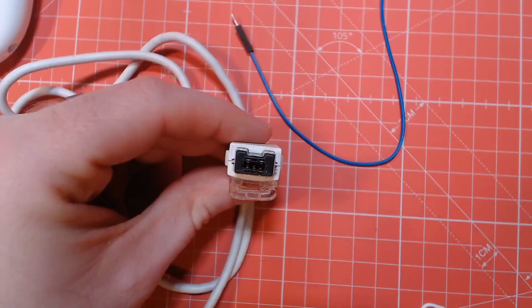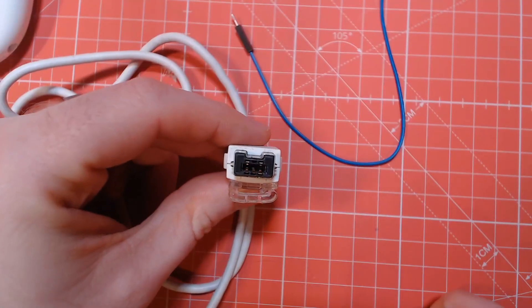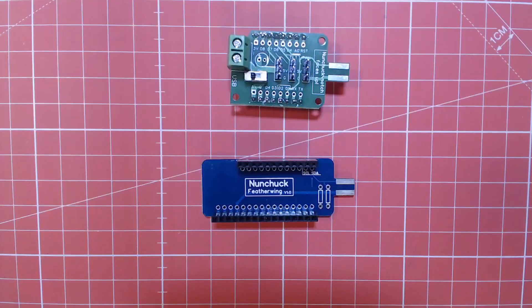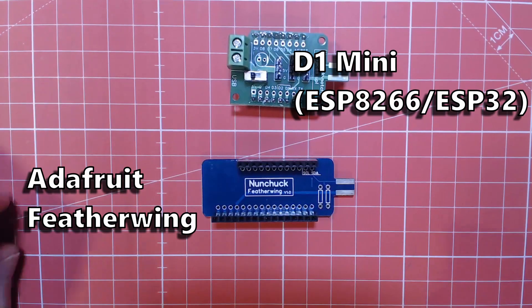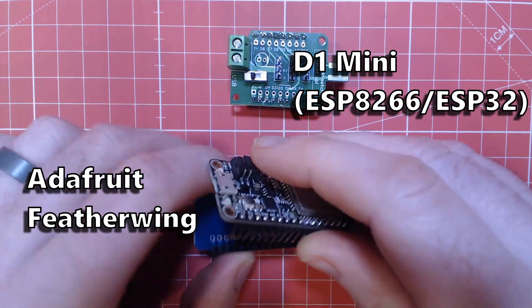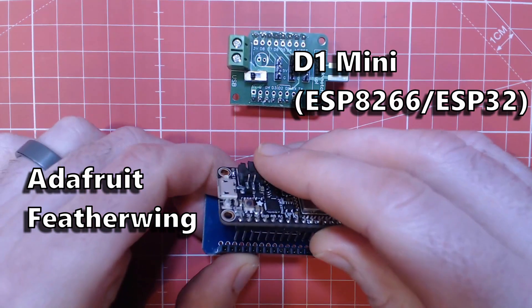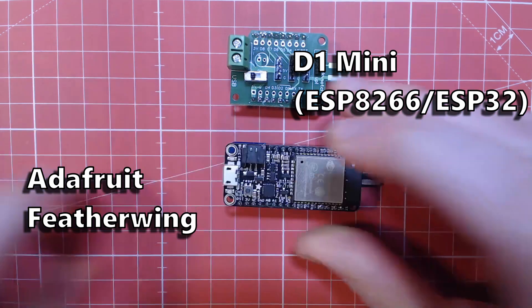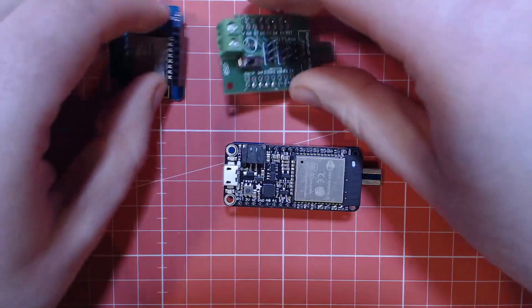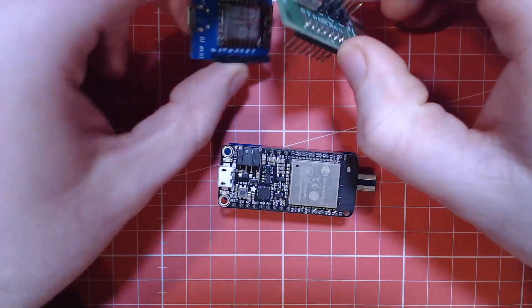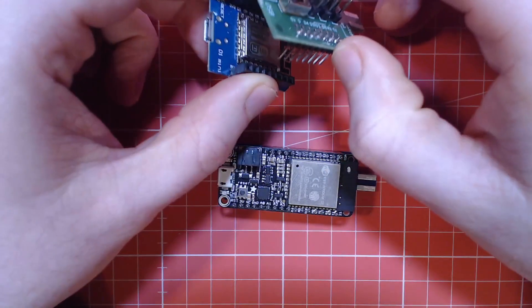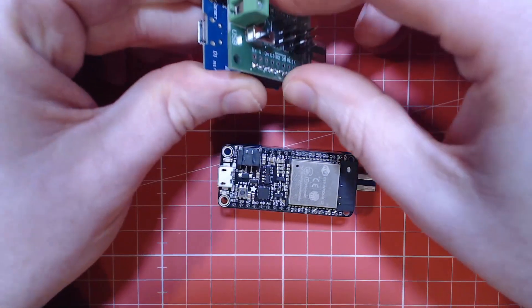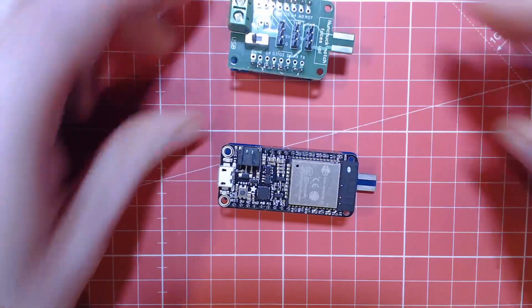You're not limited to just adapters either. You could integrate this into bigger PCBs too. I've created some nunchuck shields for some boards to make using them as easy as possible.